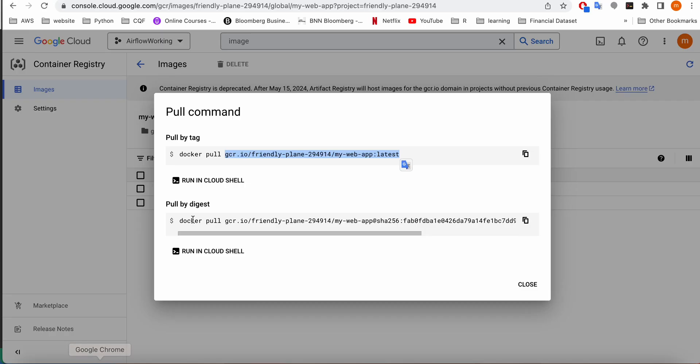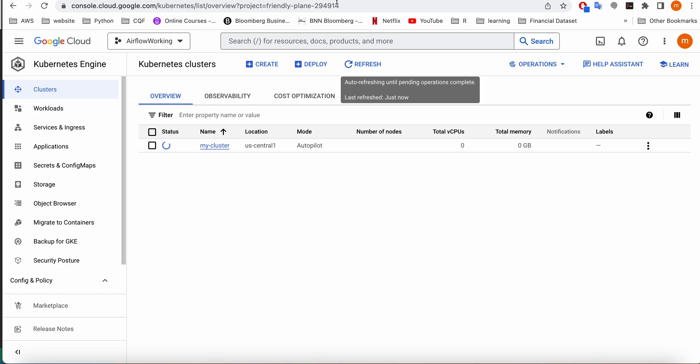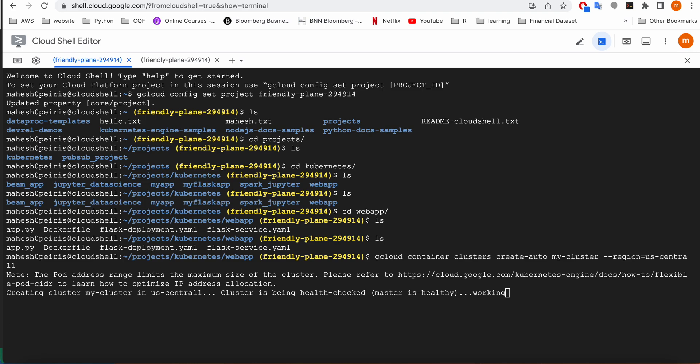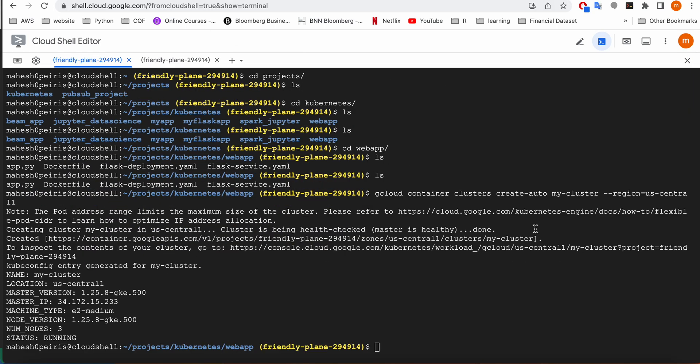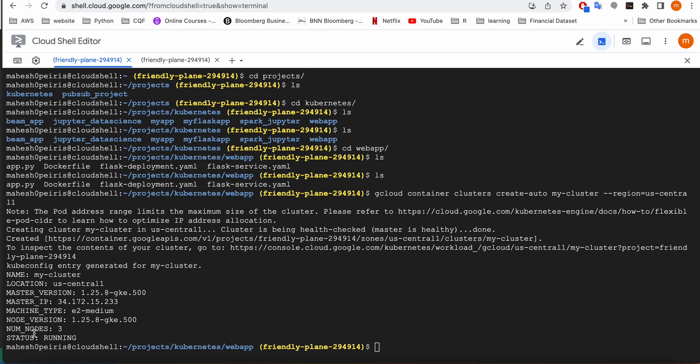Let's check if our Kubernetes cluster is ready. Still working on the Kubernetes cluster guys. I'm going to fast forward a little bit here. Okay guys, my cluster is ready now.